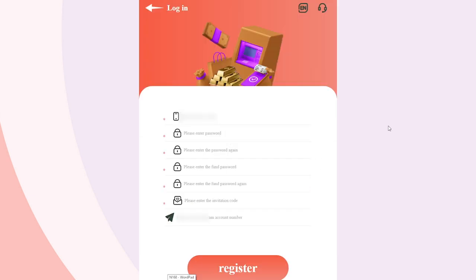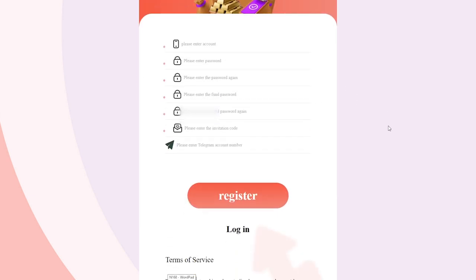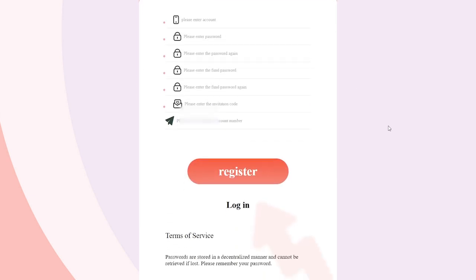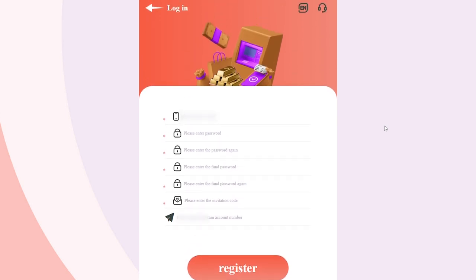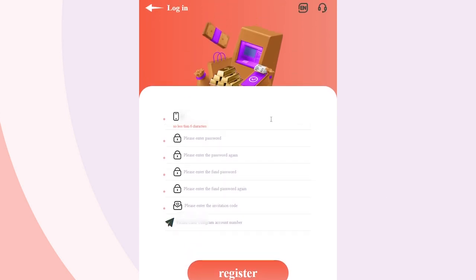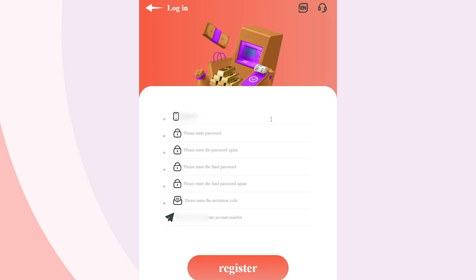Let's go through the registration process together. To do this, follow the link which is in the description under the video. Next, enter all the required data and confirm the registration. Registration will not take you much time.